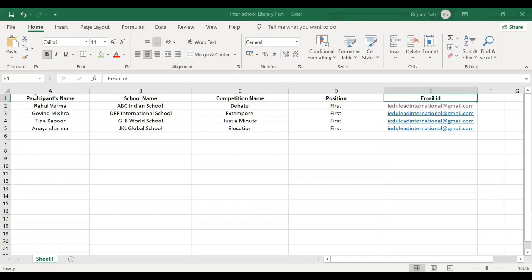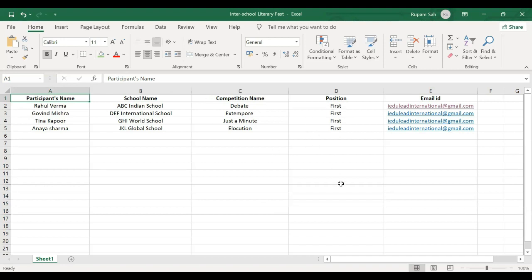This is the Excel sheet. Here we have the participant's name, school name, competition name, the position the student has got, and the email ID. This sheet has all the position holders because for them the certificate will be different. For those who have just participated and not won first, second, or third prize, the certificate will be different. So you can have two different sheets for them.